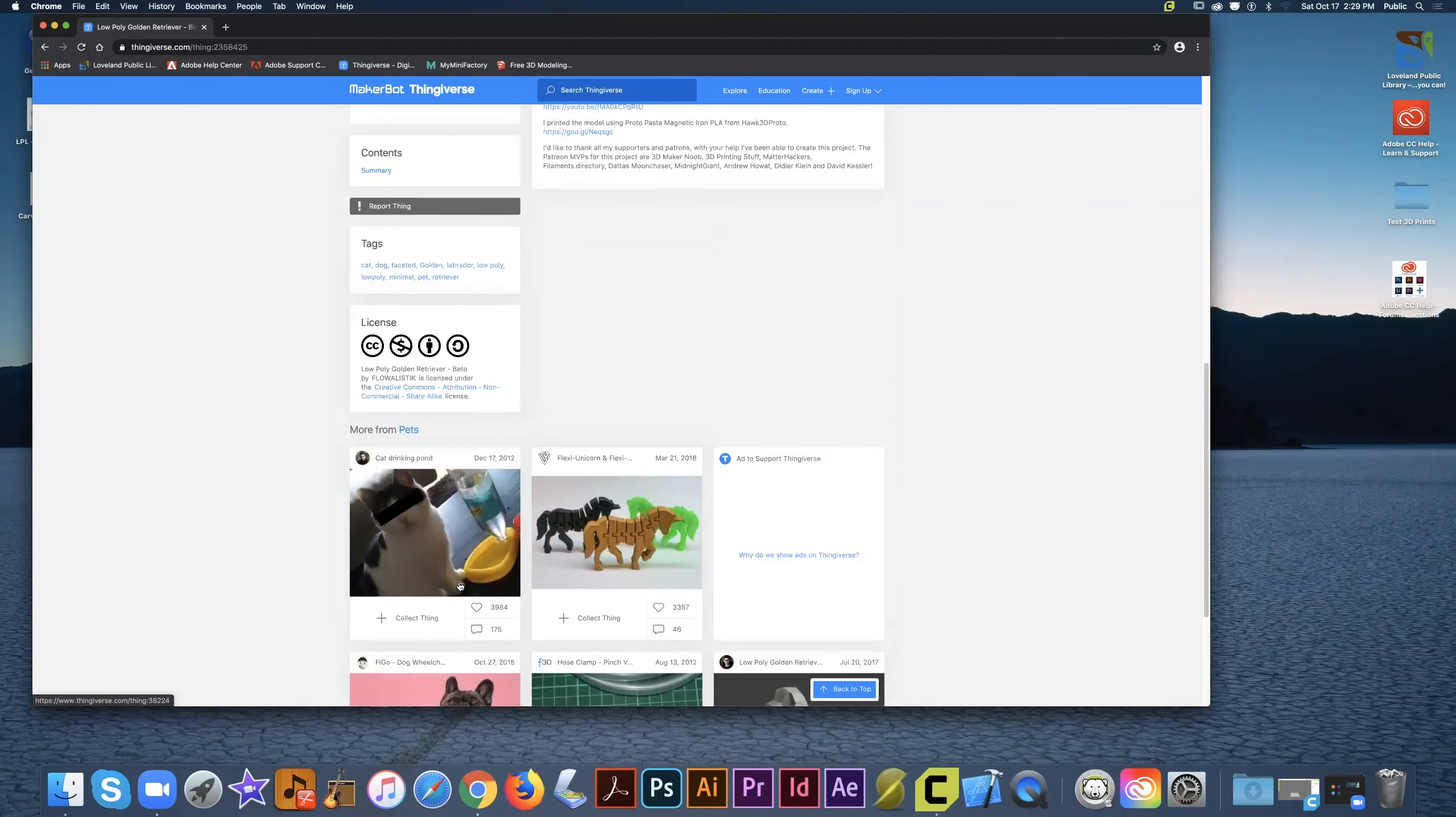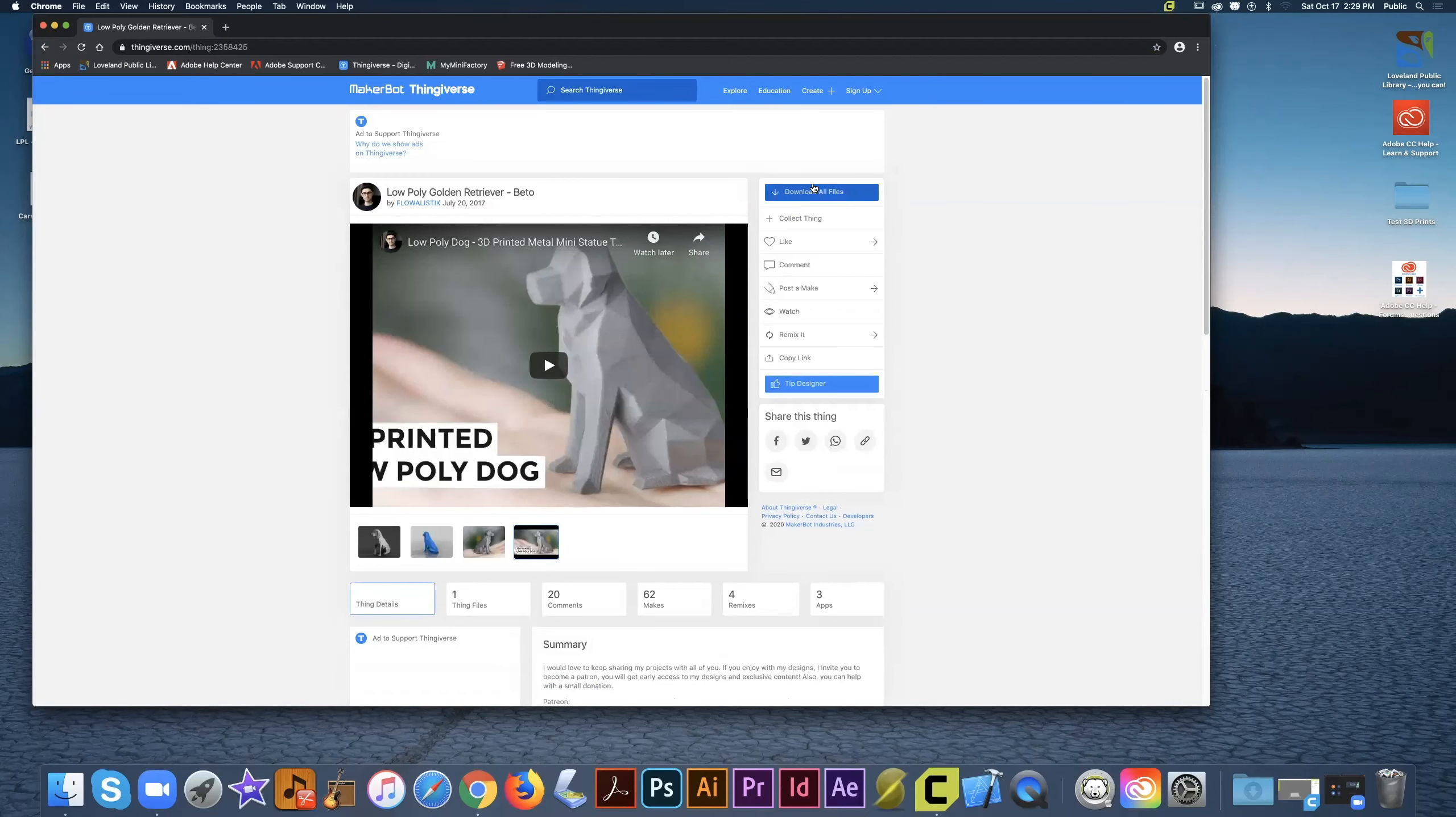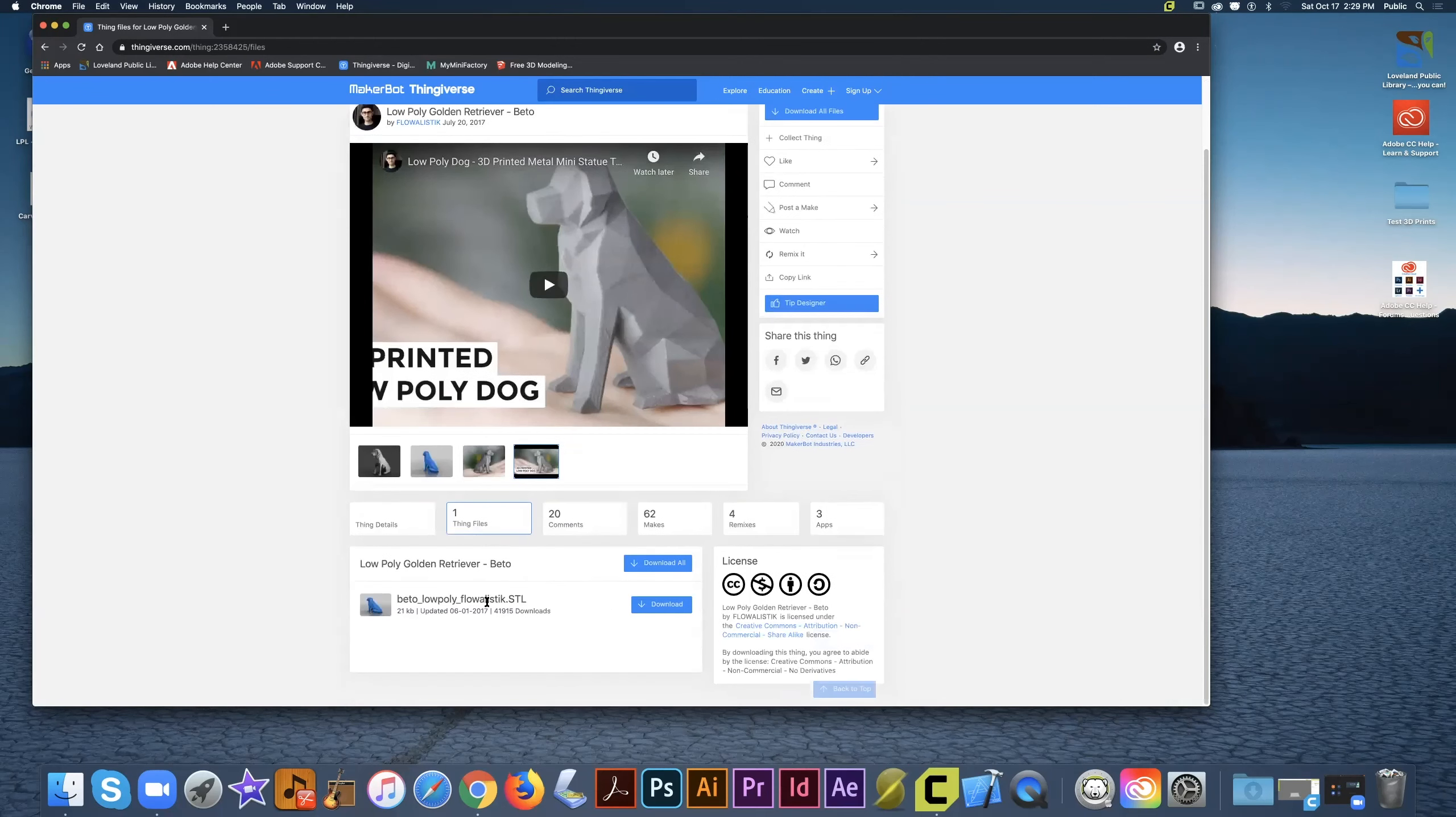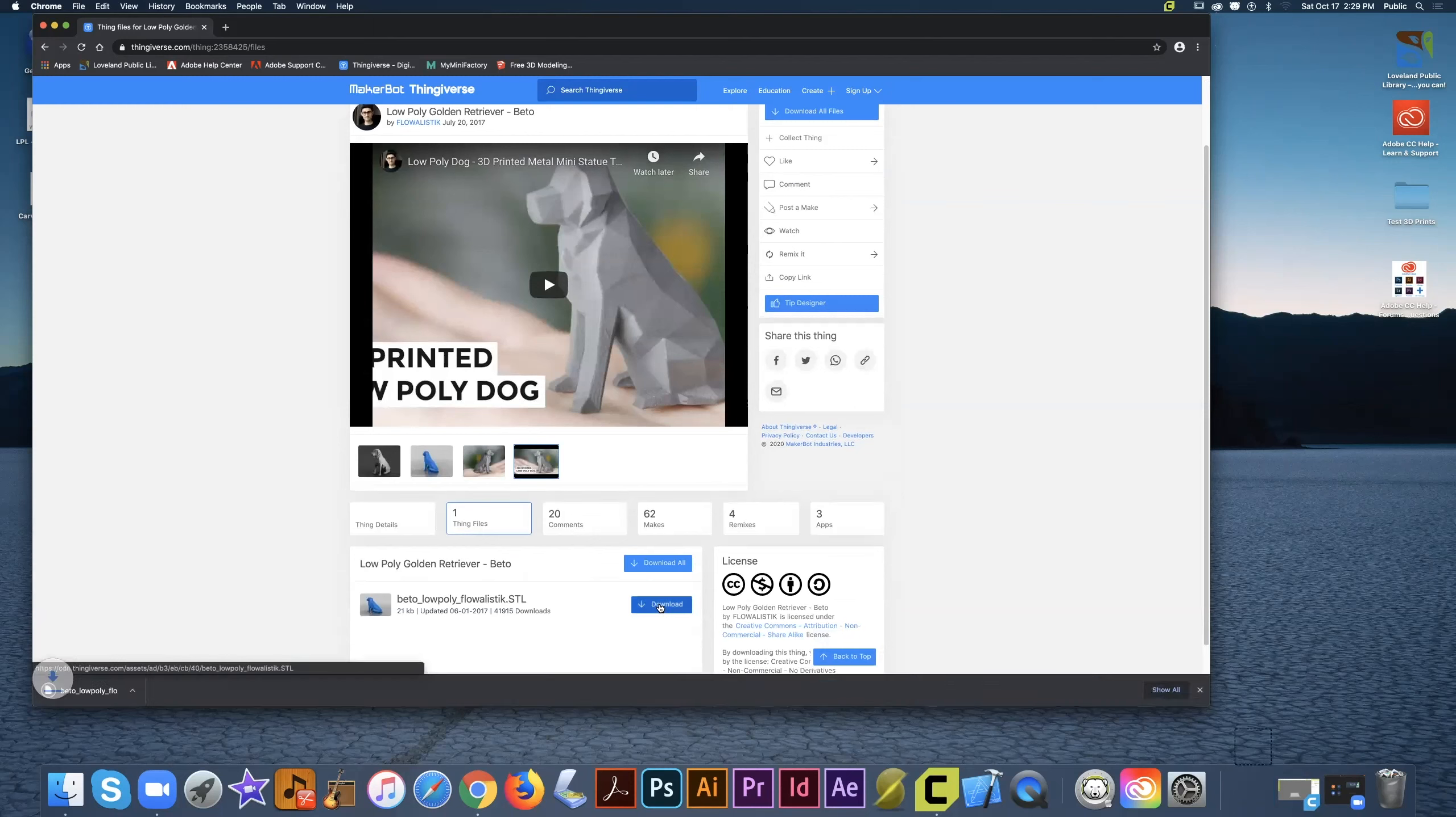Now we're going to actually download this model. If you click download all files at the top, it's going to download a zip file. That's best for models that have several different models in one file group. But if it's just a single model like this dog, we want to go into Thing Files and click download from there.